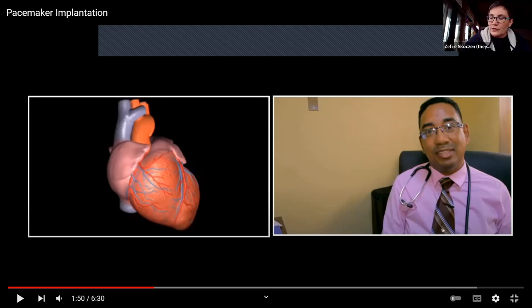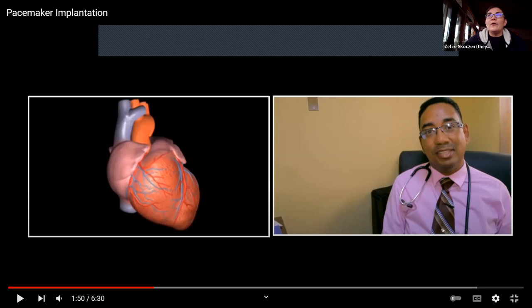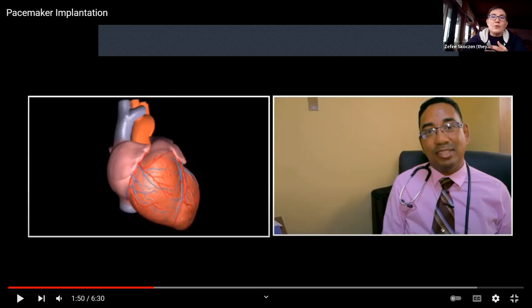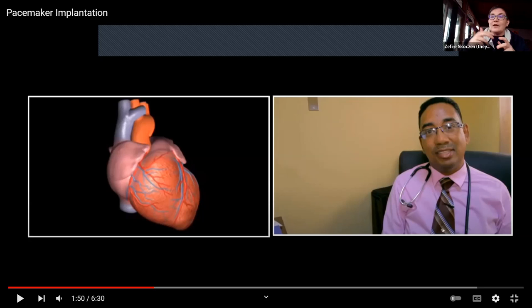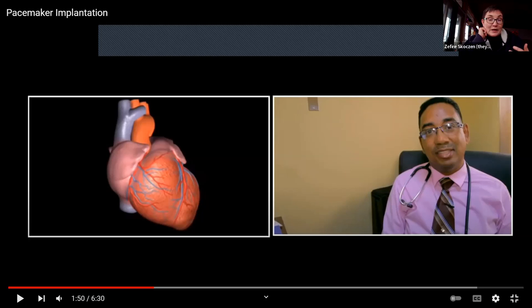Different things can go wrong with the SA node. In this surgery, the patient's SA node was causing the heart to beat too slowly. In another common situation, the pacemaker sets a good pace but sometimes stops doing its job — so the pacemaker acts like a sensor and kicks in to override as needed.